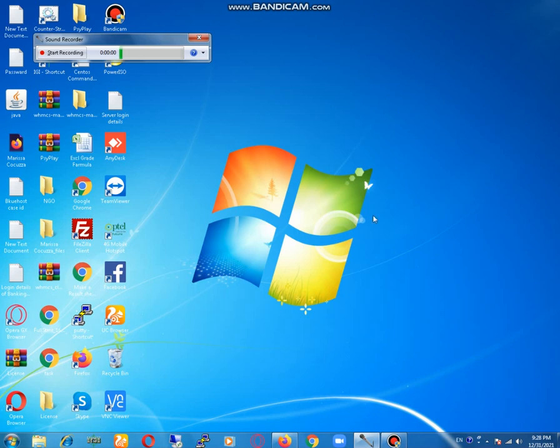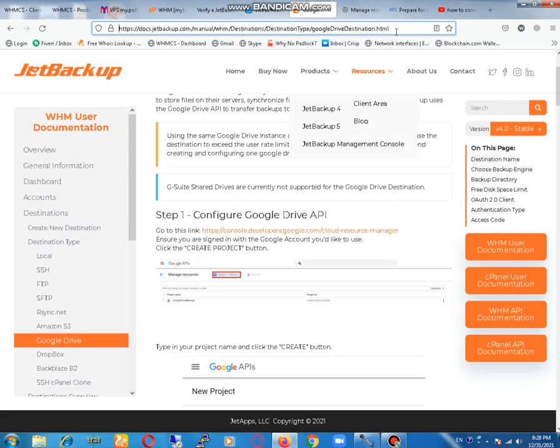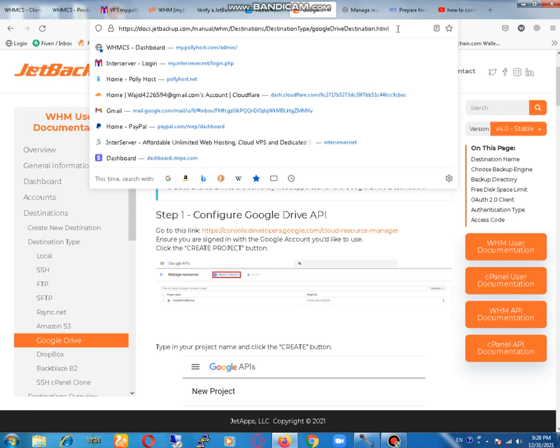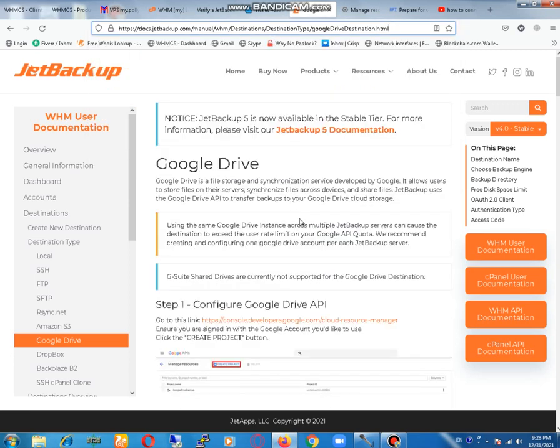First of all, we will open our browser and open this link. I will mention this link in description. Follow these steps - these steps include all the options that we need to connect our Google Drive with our server.